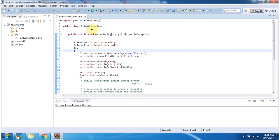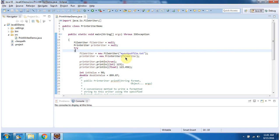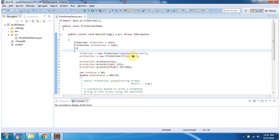Here I have defined the class PrintWriterDemo. It has main method. Inside the main method, I have created PrintWriter object using PrintWriter constructor which accepts Writer instance. Writer instance I am passing as FileWriter. Here I have created FileWriter object using FileWriter constructor which accepts file name. File name is myOutputFile.txt.